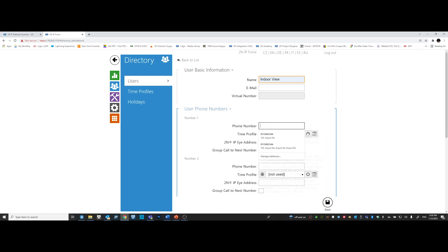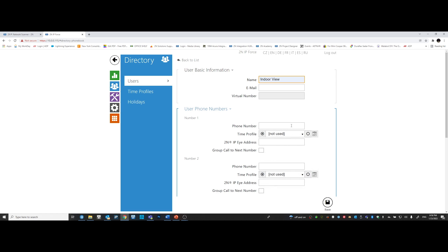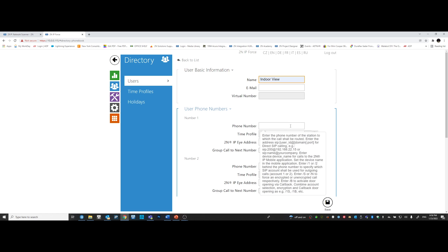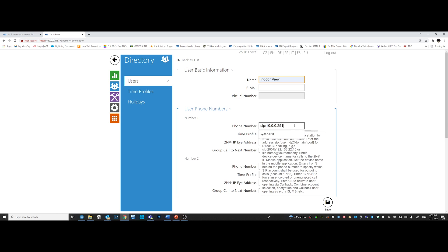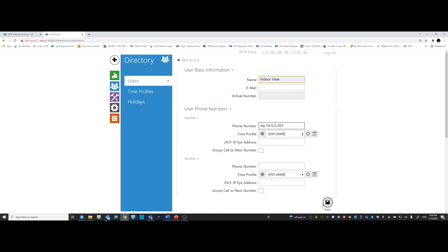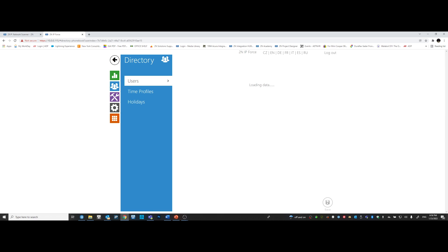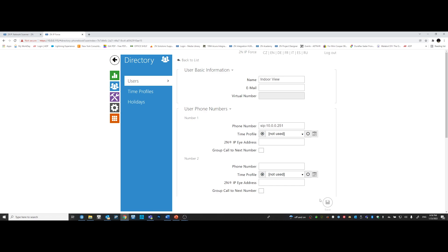Type SIP colon, that's S-I-P colon, and type the IP address of the indoor monitor. Once you complete typing the IP address, go ahead, scroll down, and save your work.